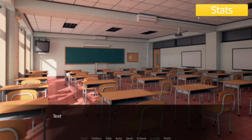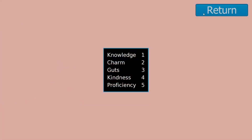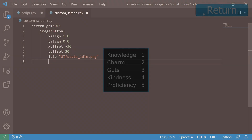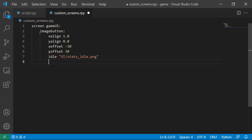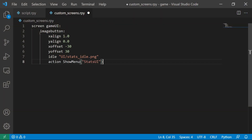Once we click this button, we want to show a menu, which we will name StatsUI. So let's code ActionShowMenu with the value StatsUI.